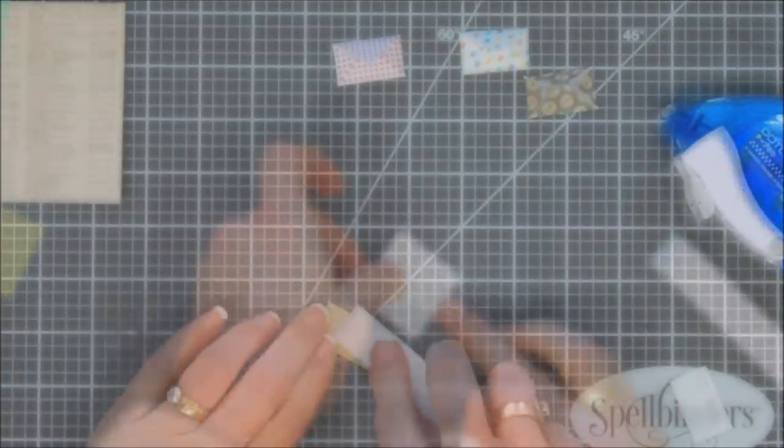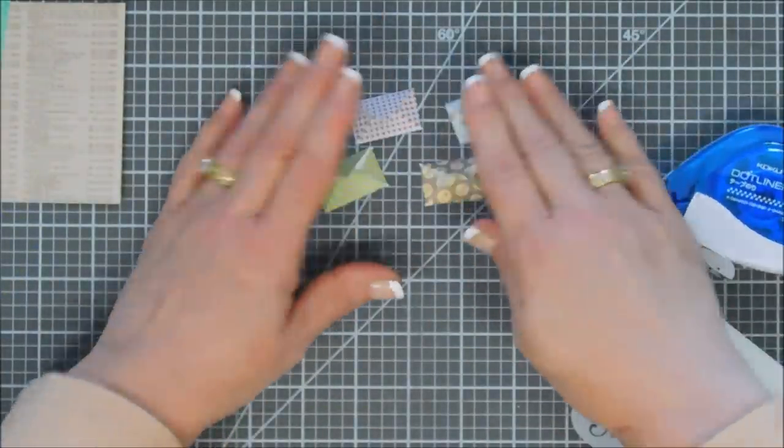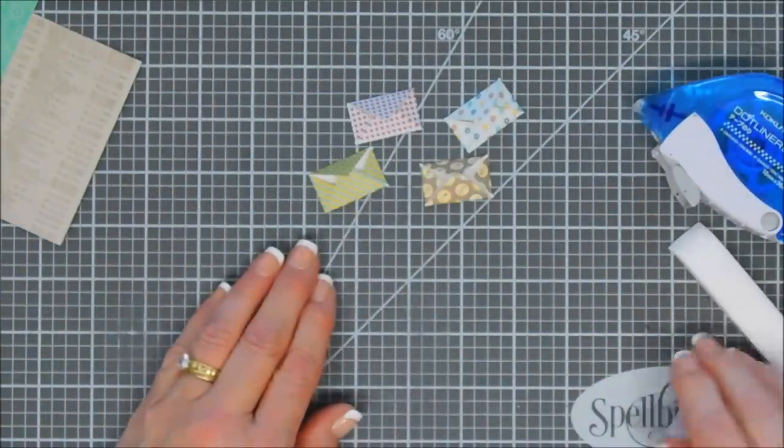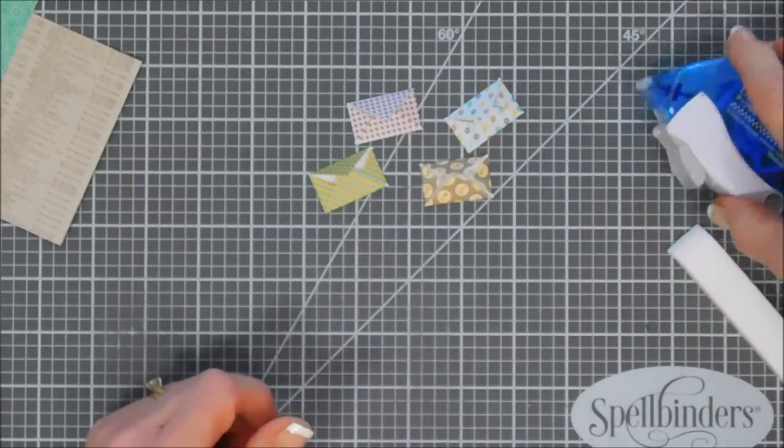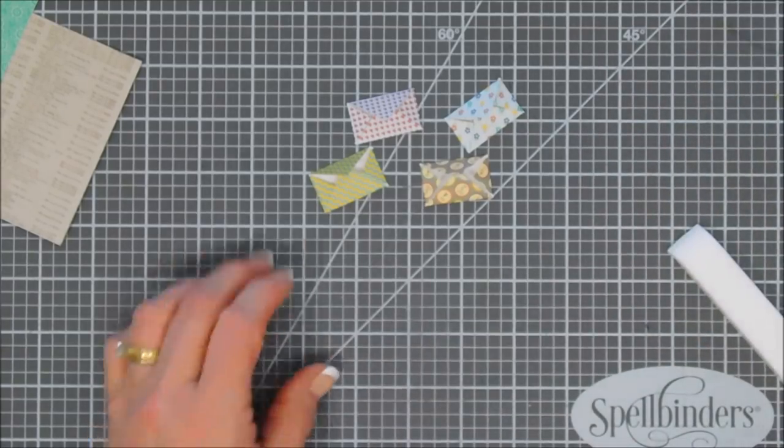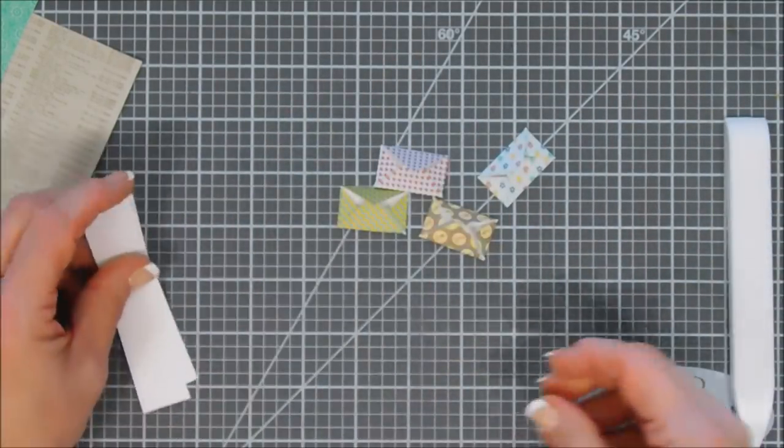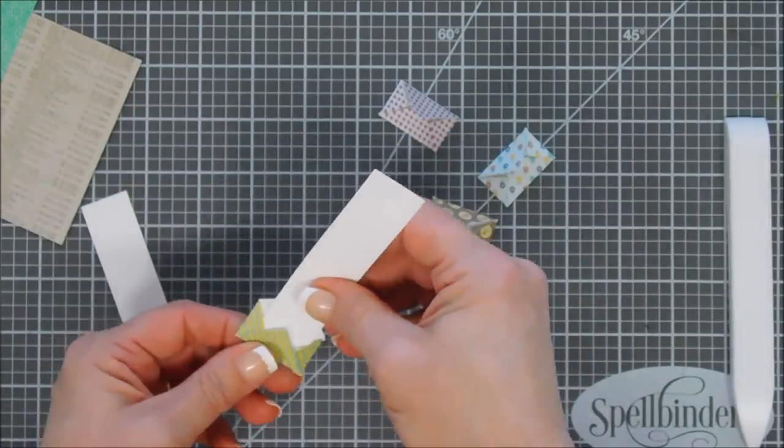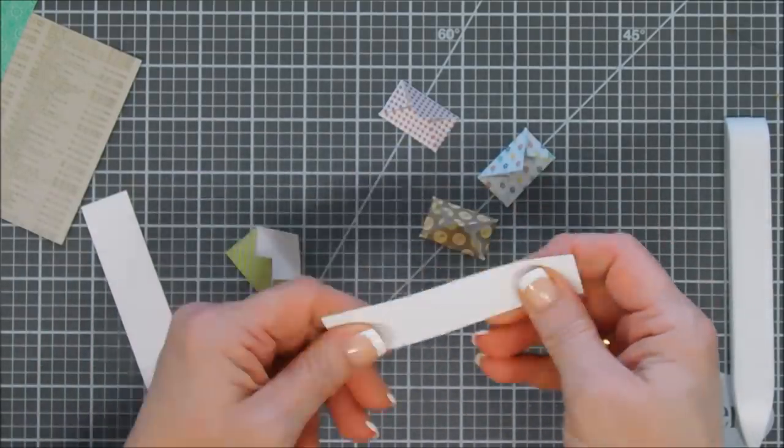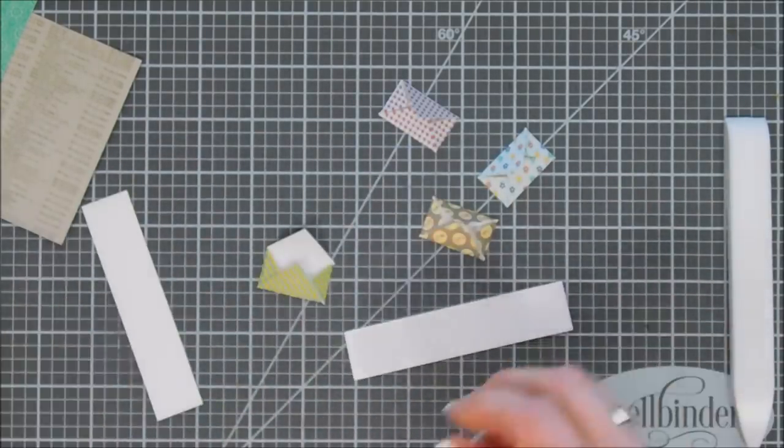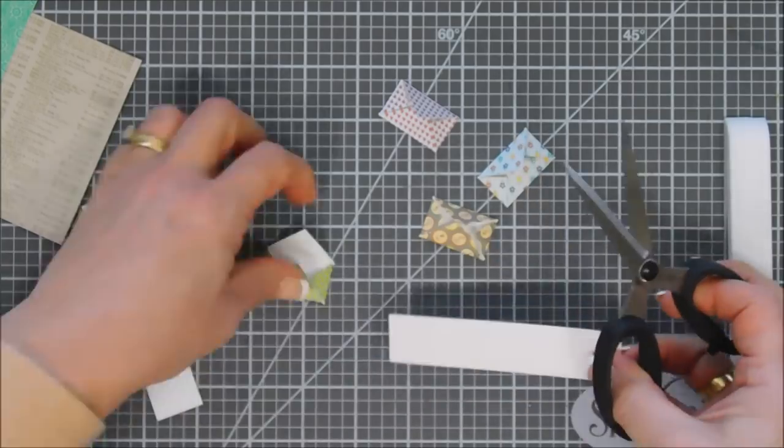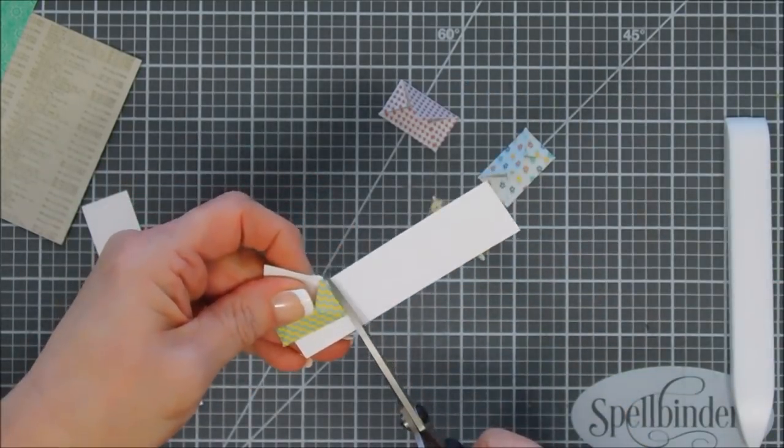But it creates a faux envelope that's just cute for little cards. Here I'm doing the same thing, placing that white piece of cardstock in the middle, folding over those edges. We'll just take that cardstock out and finish off the rest of them and then reinforce those score lines so they lay flat on our card.